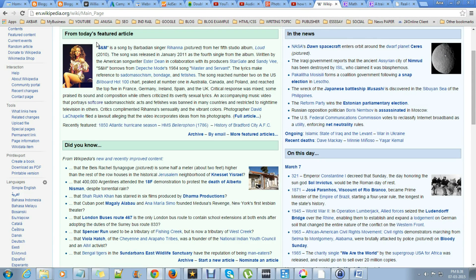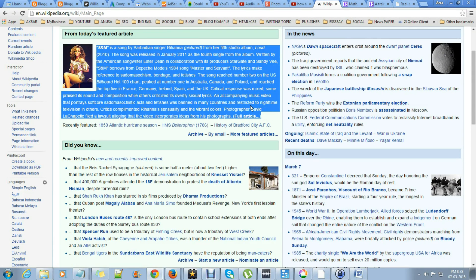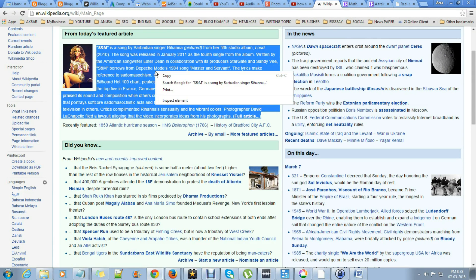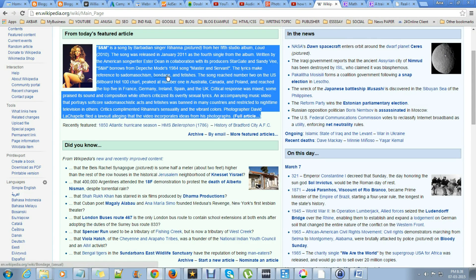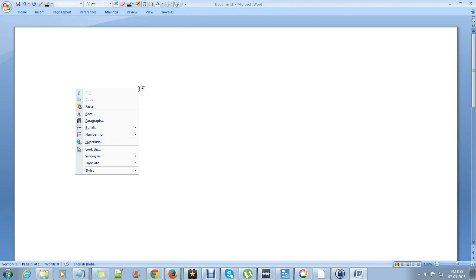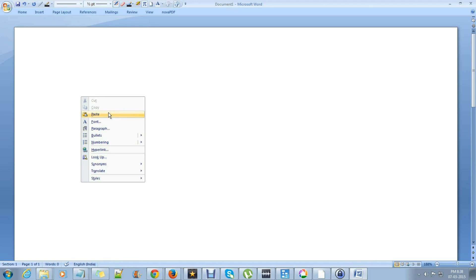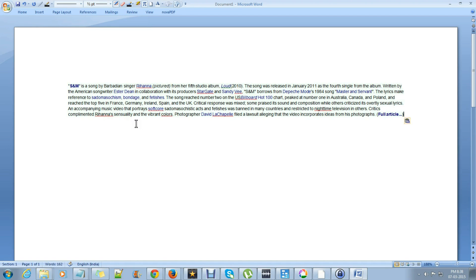So there is a web page. I am copying this text — just select copy. Go to MS Office. First of all, you need to paste the text that you have copied from the web page.